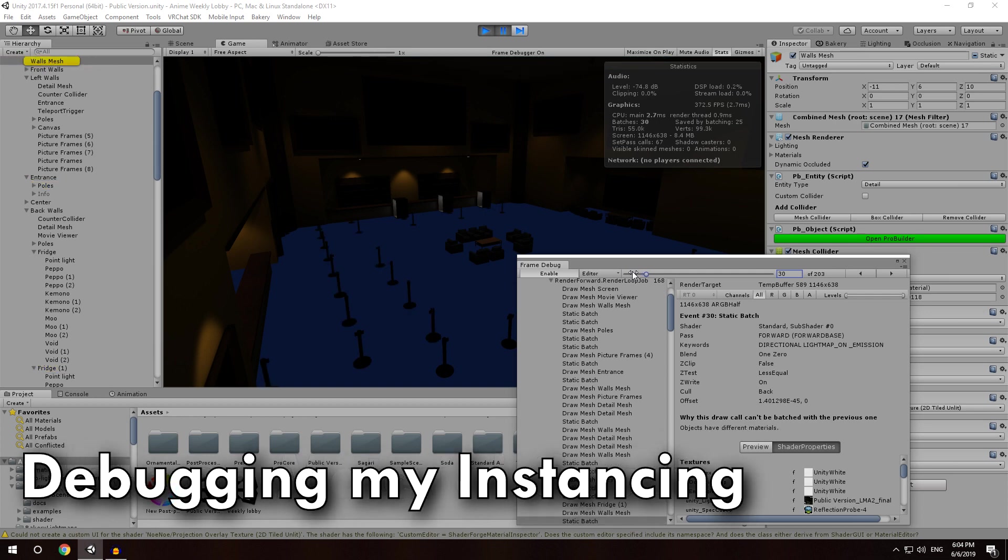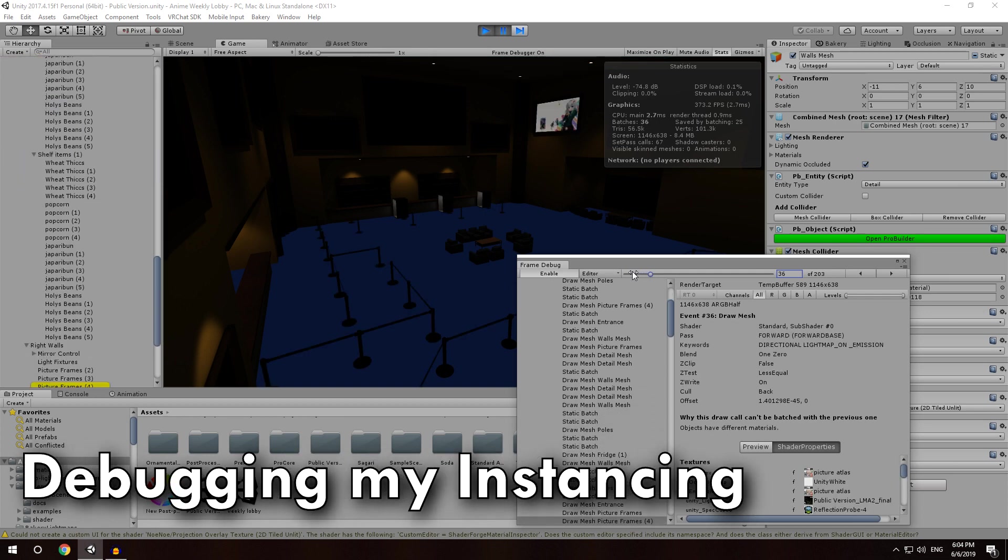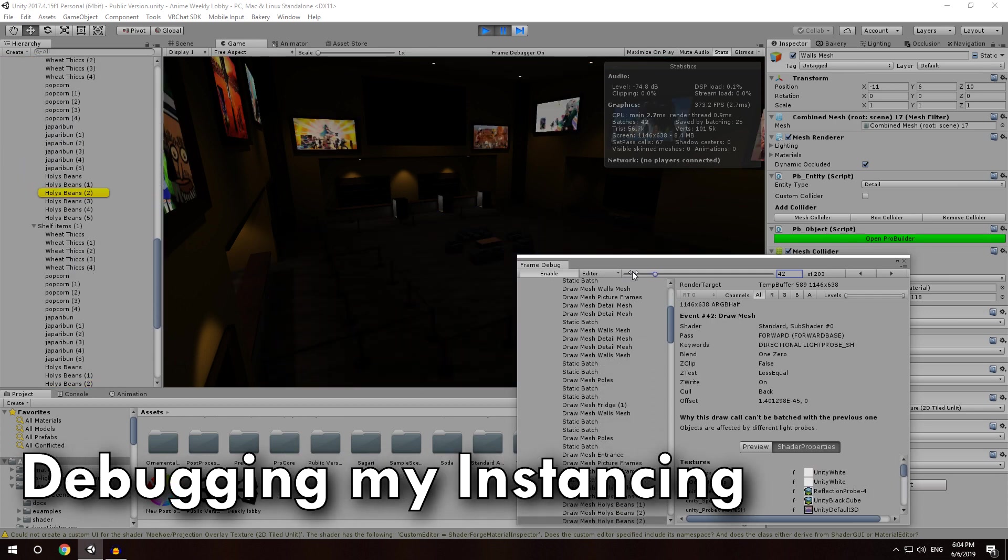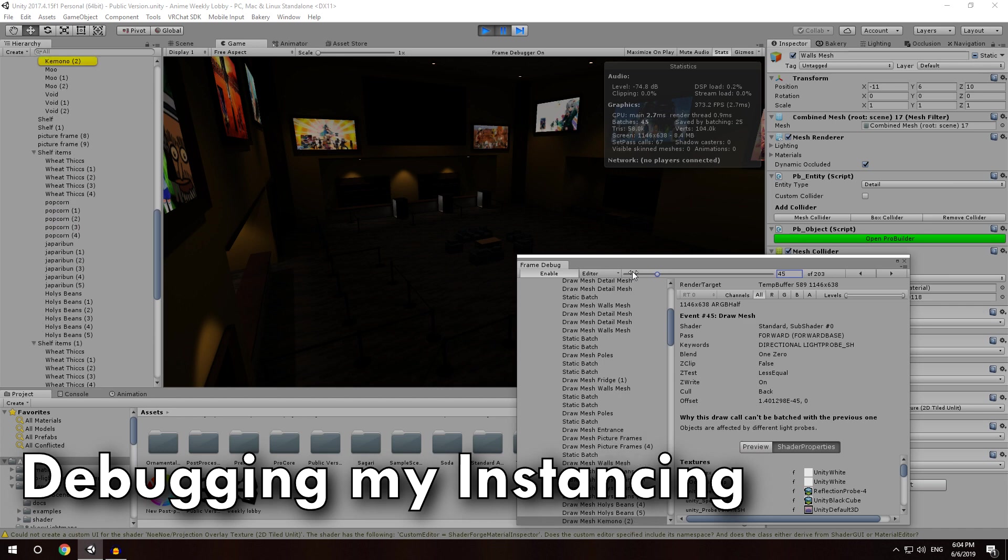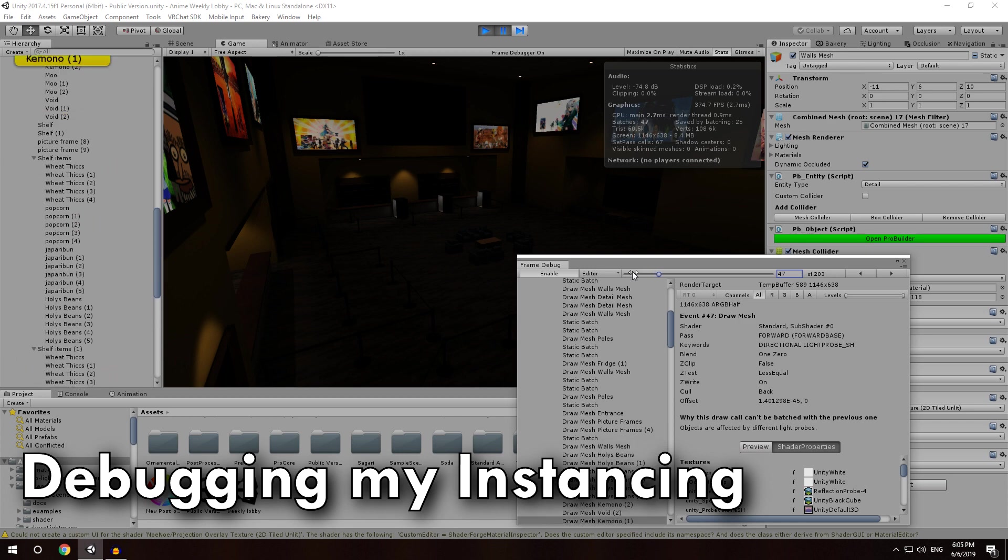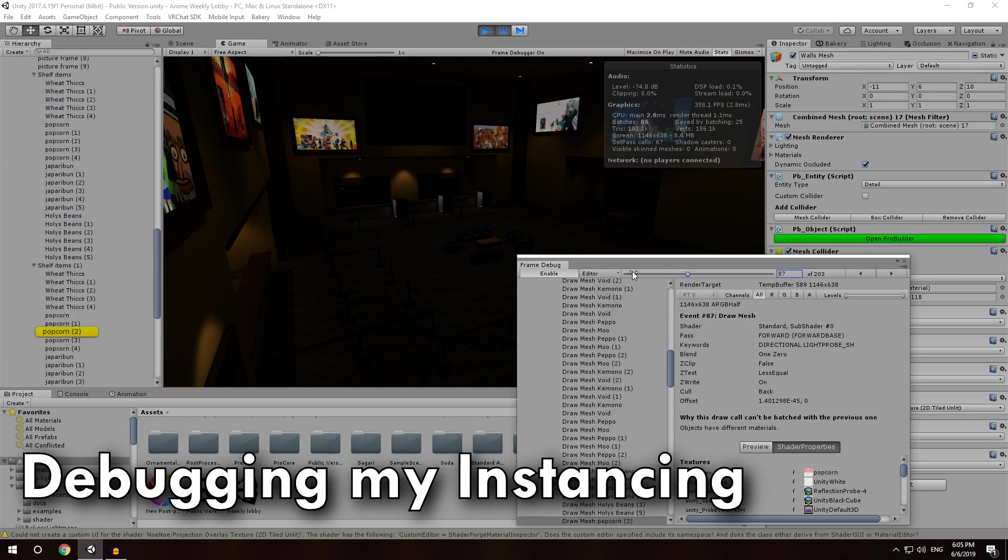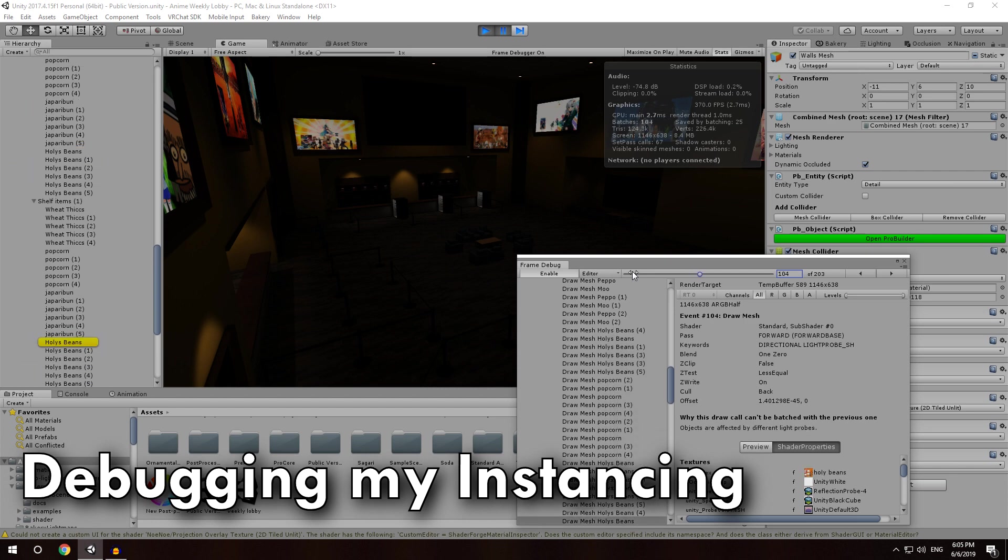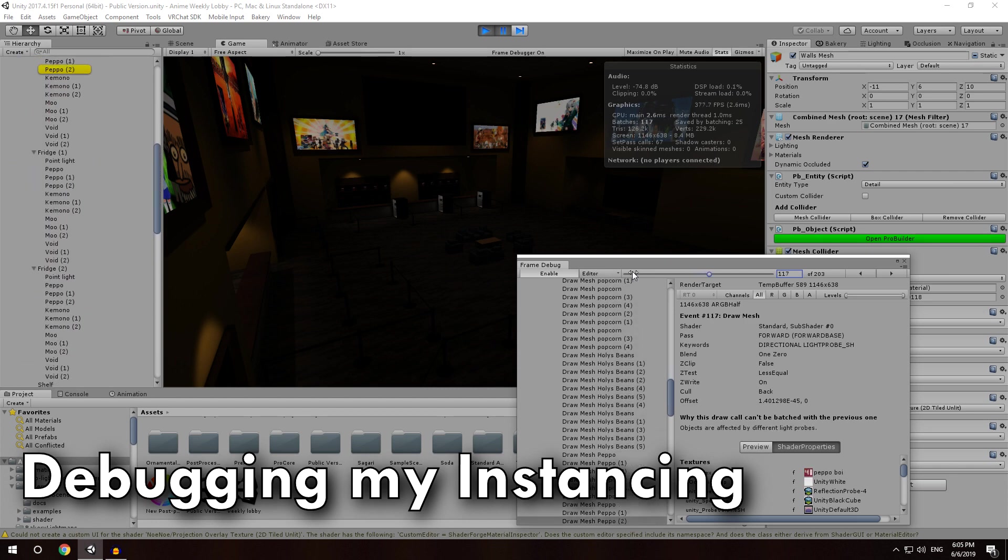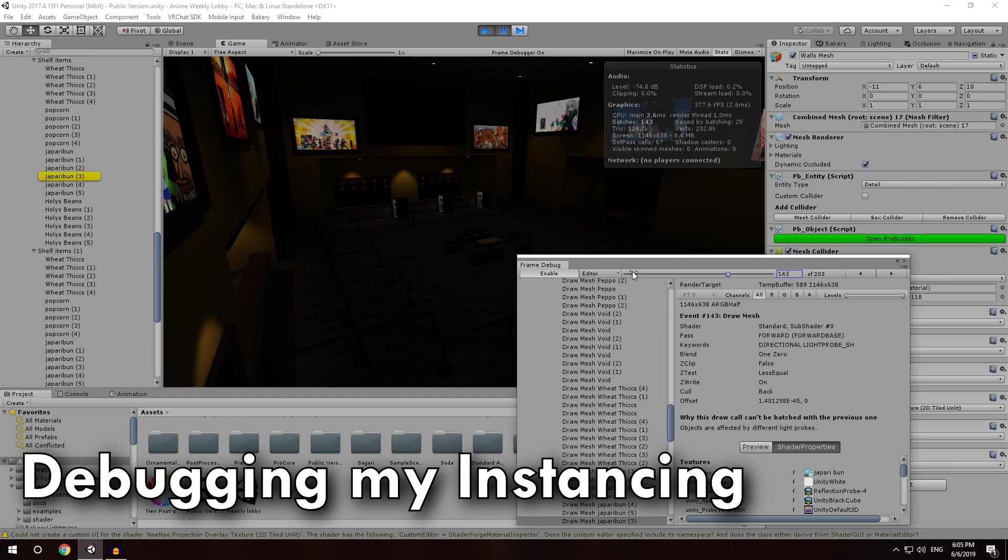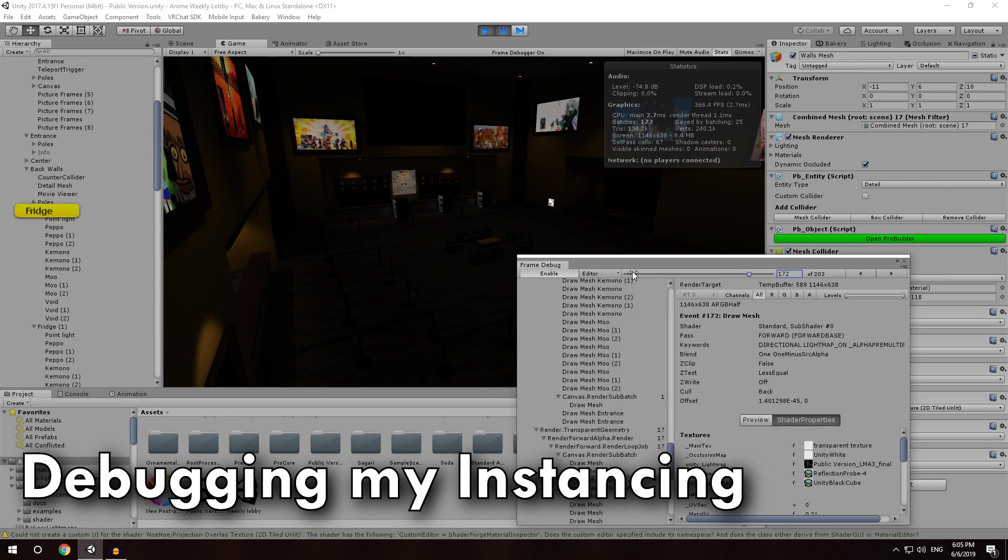So I'm going to keep going down the list until it gets to my pickups. Oh, I think we're in there right now. So, yeah, Holy's Beans are one of the pickups I have in this map. And you'll see that it says the objects are affected by different light probes. And if I hold this down, that seems to be the problem with all of these. Light probe, light probe, light probe. Different material, light probe, different material, light probe. That's basically it.